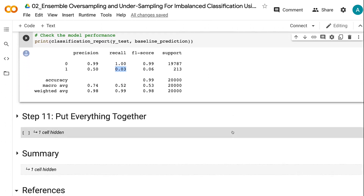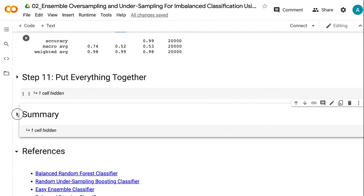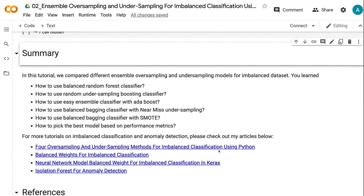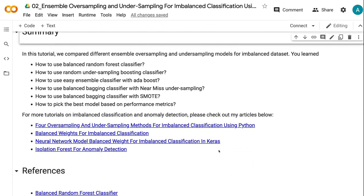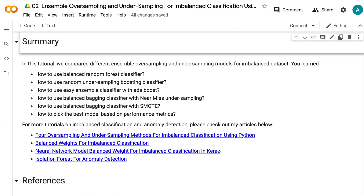In this tutorial, we compared different ensemble oversampling and undersampling models for imbalanced datasets. You learned how to use balanced random forest classifier, how to use random undersampling boosting classifier, how to use easy ensemble classifier with AdaBoost, how to use balanced bagging classifier with near-miss undersampling, how to use balanced bagging classifier with SMOTE, and how to pick the best model based on performance metrics.